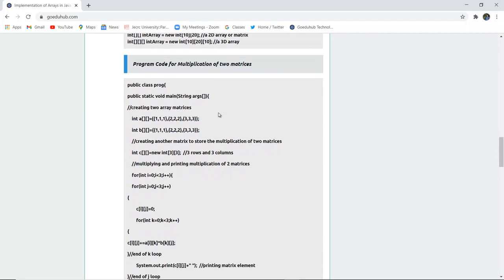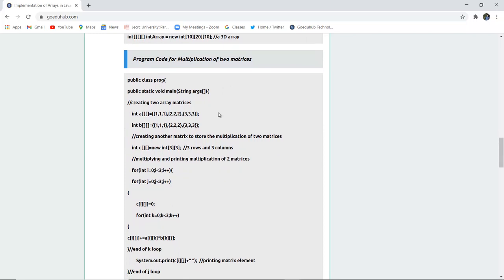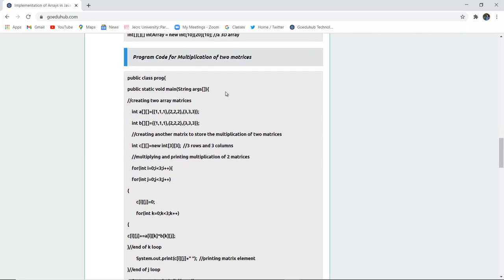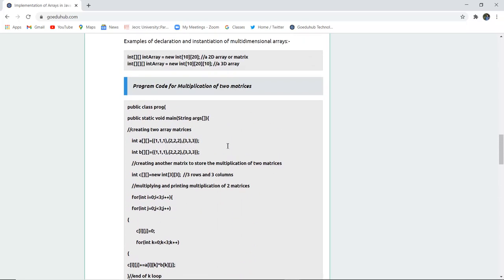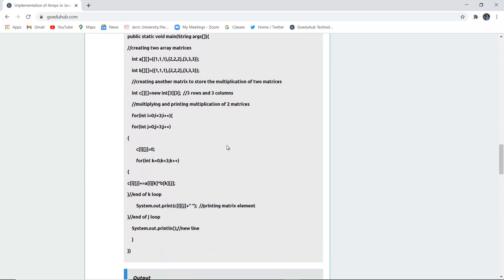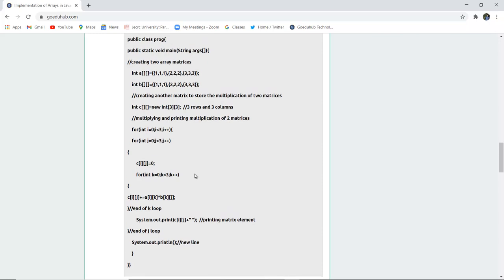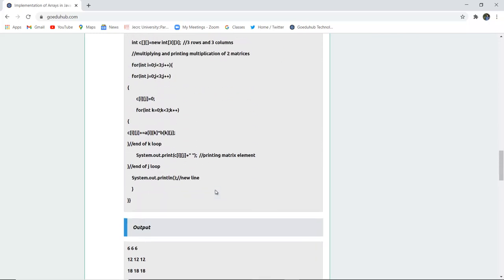Now we look at a program for multiplication of two matrices. Multiplying two matrices will produce a multidimensional array result. The code stores the result in a third matrix C. The multiplication uses a for loop iterating over the matrix dimensions. The elements are pre-entered in the code.